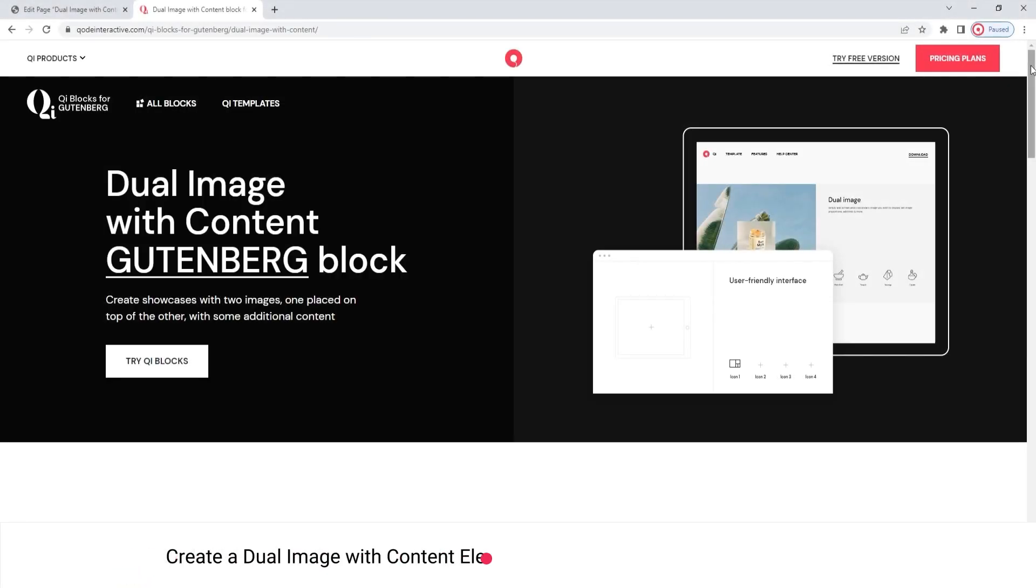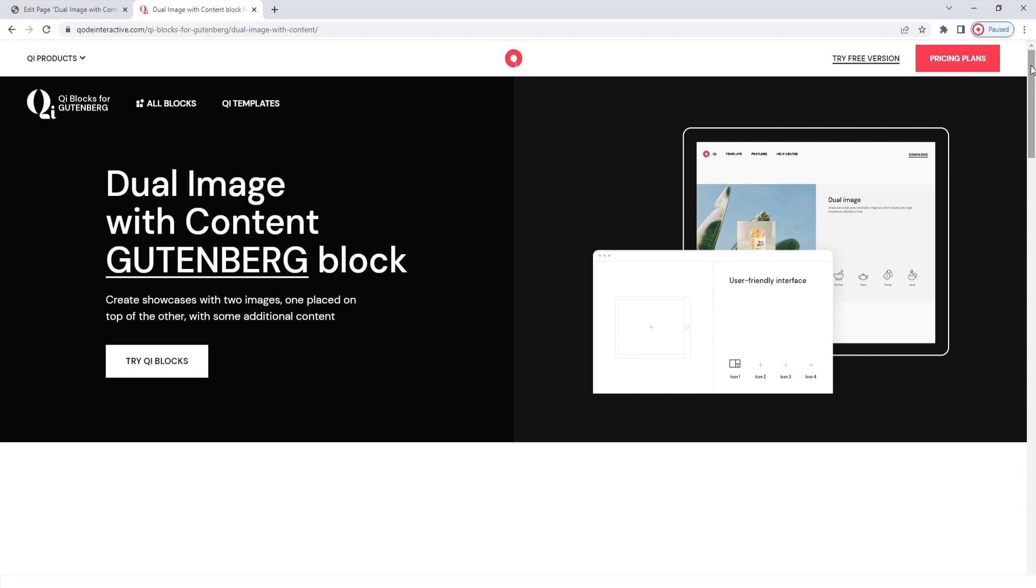Hello and welcome to CodeTutorials. In this video, we'll be taking a look at the Dual Image with Content block, which is part of our Key Blocks for Gutenberg Premium plugin.